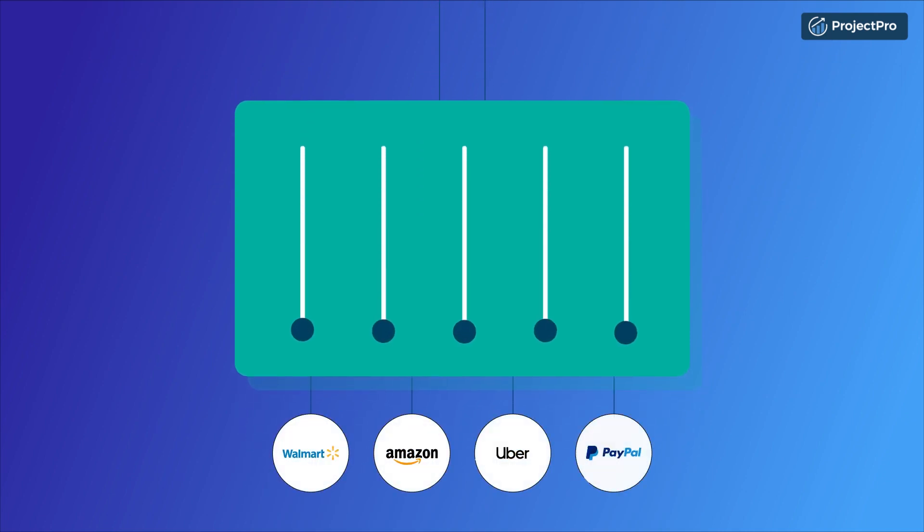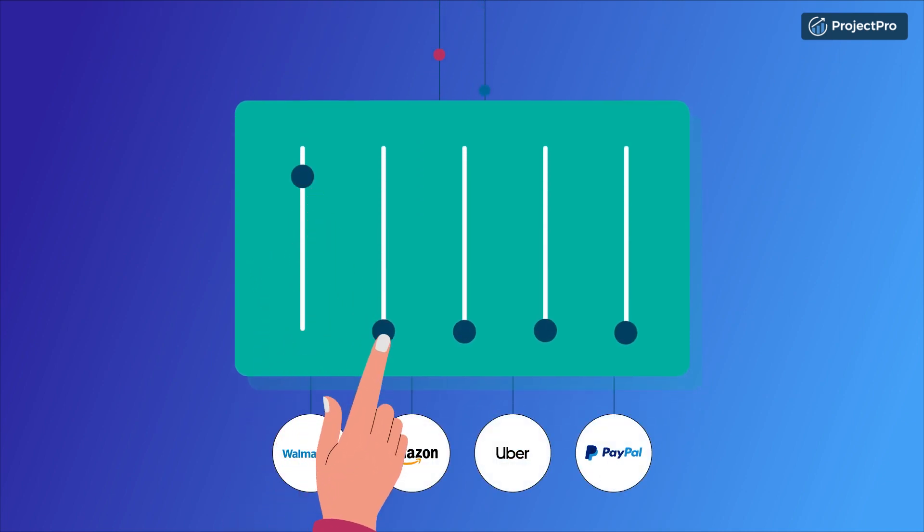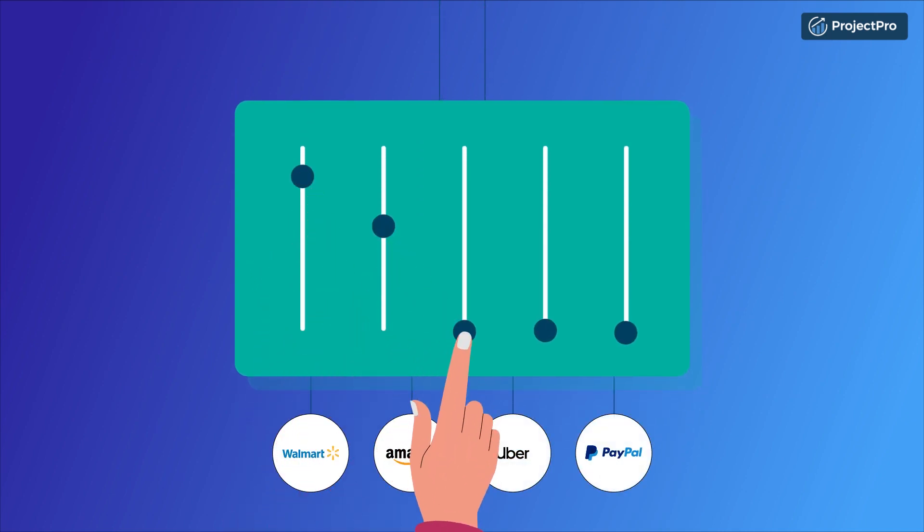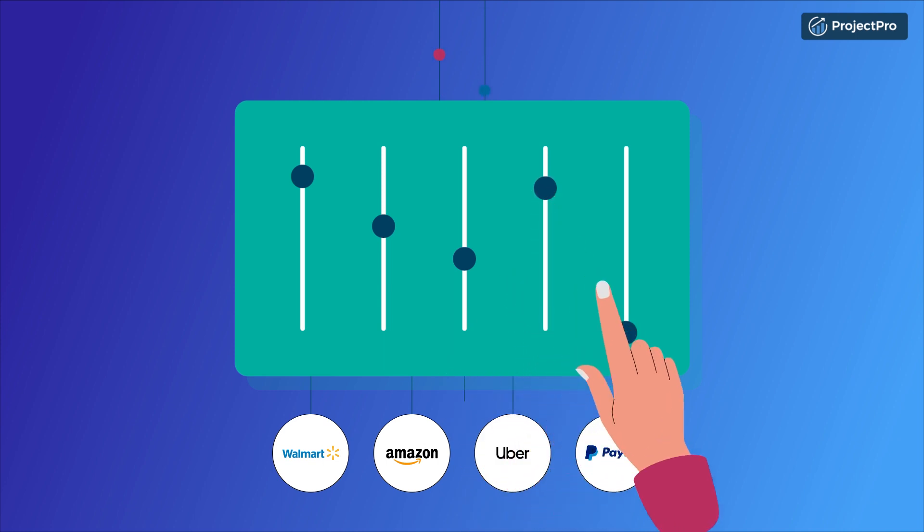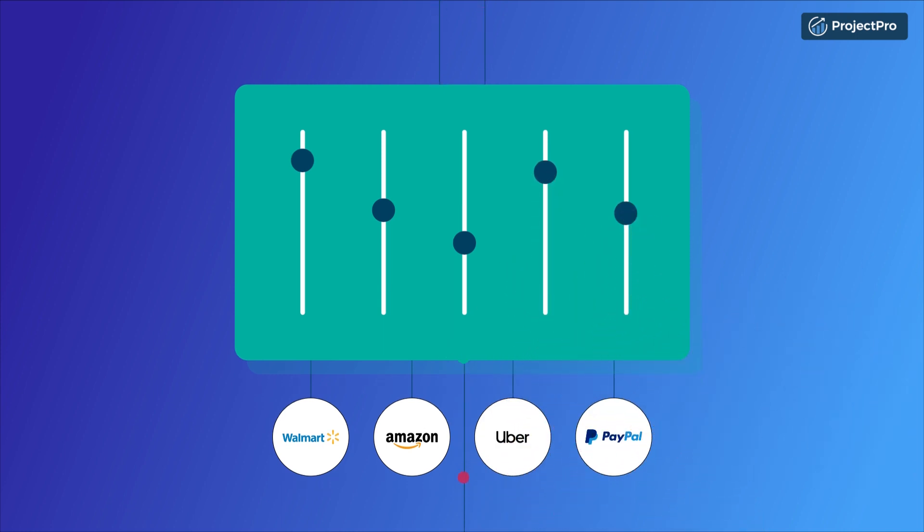Our projects are created by top industry experts from Walmart, Amazon, Uber, PayPal and other top global tech companies.